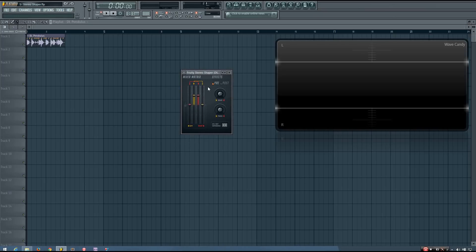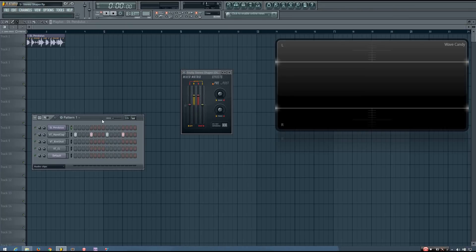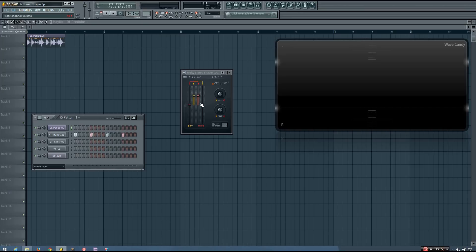The first thing I'm going to look at is the mixer matrix. This mixer matrix allows you to do a lot of different things with the stereo channels of your sound. The left two columns allow you to adjust what is input to the left channel of the stereo output, and the right two columns allow you to adjust what is put to the right channel of your stereo output.